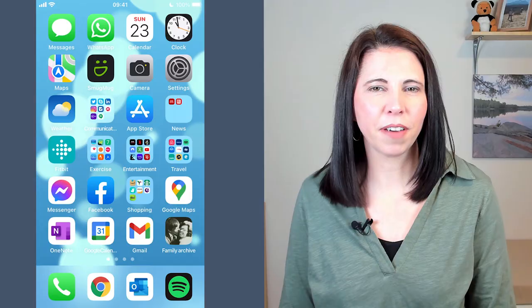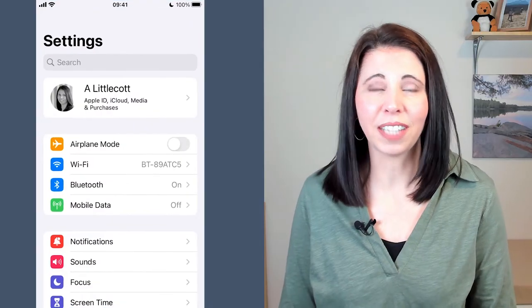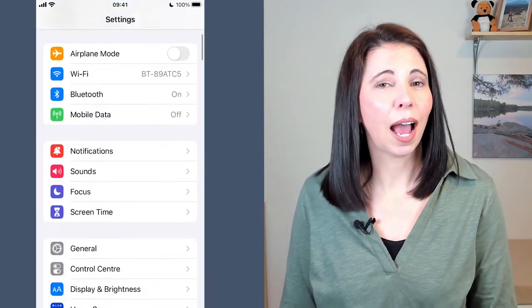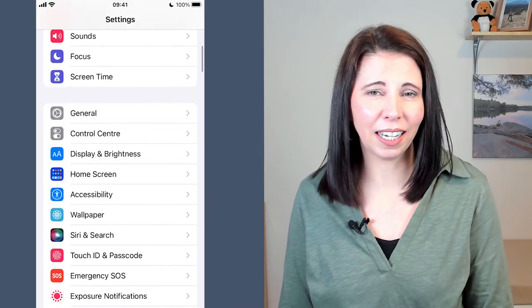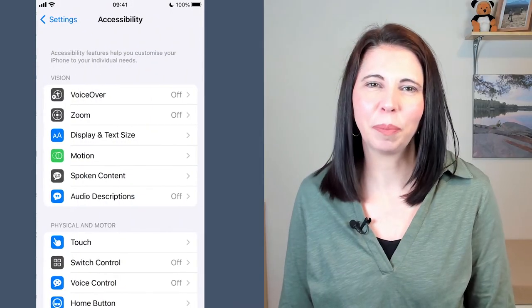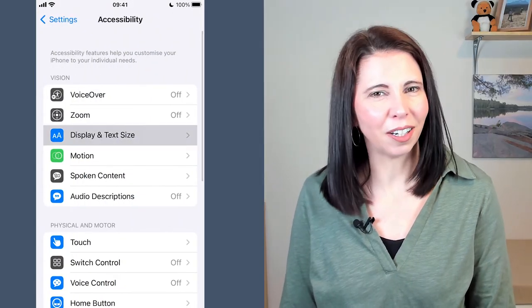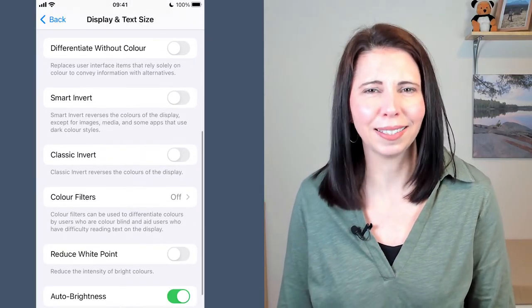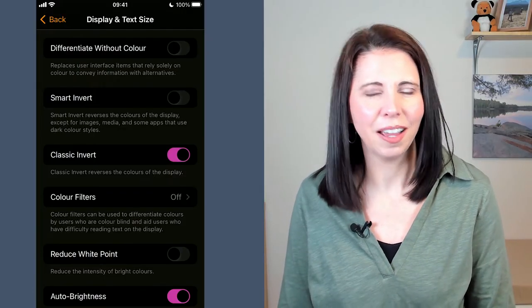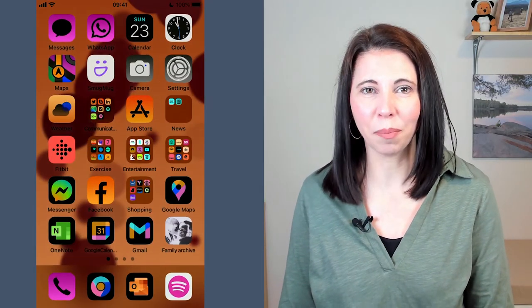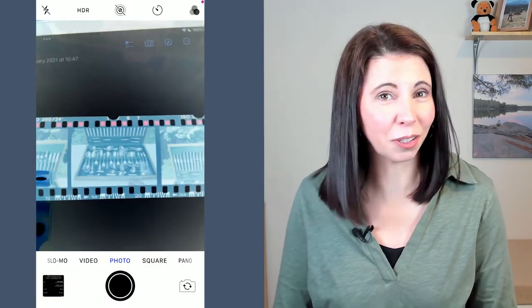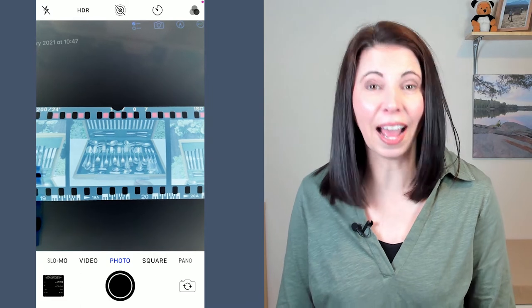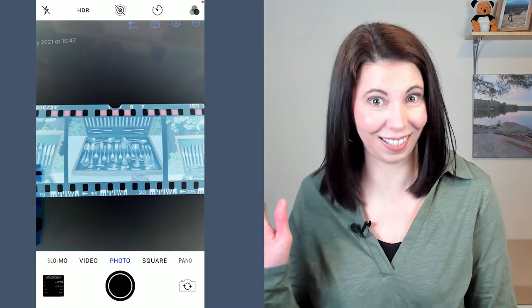For the iPhone, go to Settings, Accessibility, Display and Text Size and toggle across Classic Invert. Go to the camera, point it at your film negatives and presto.